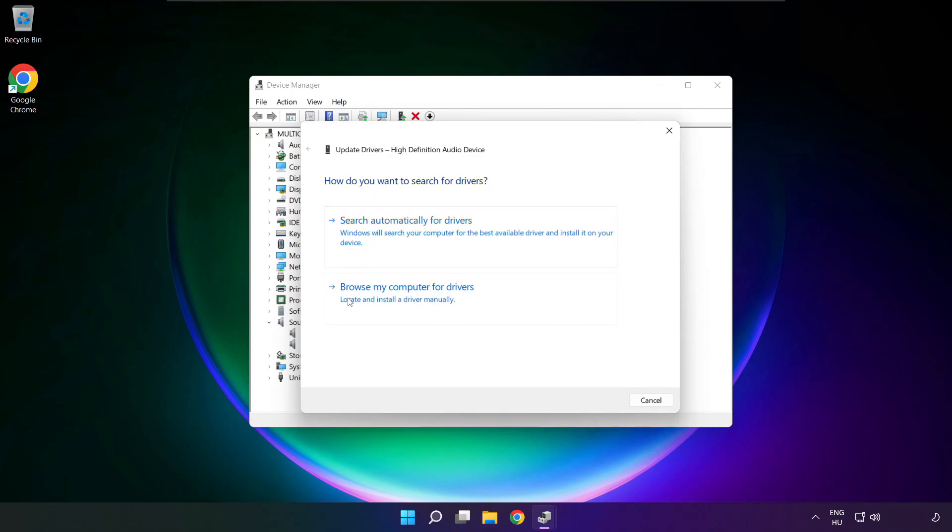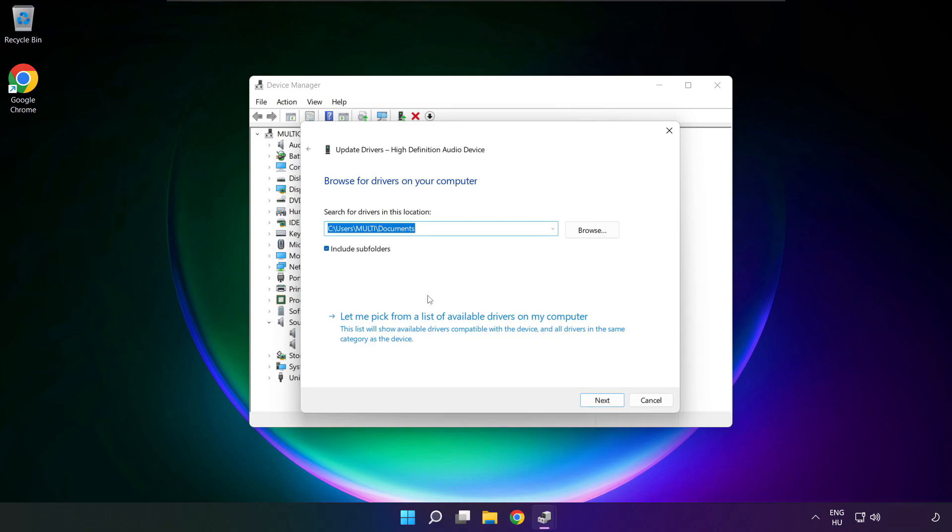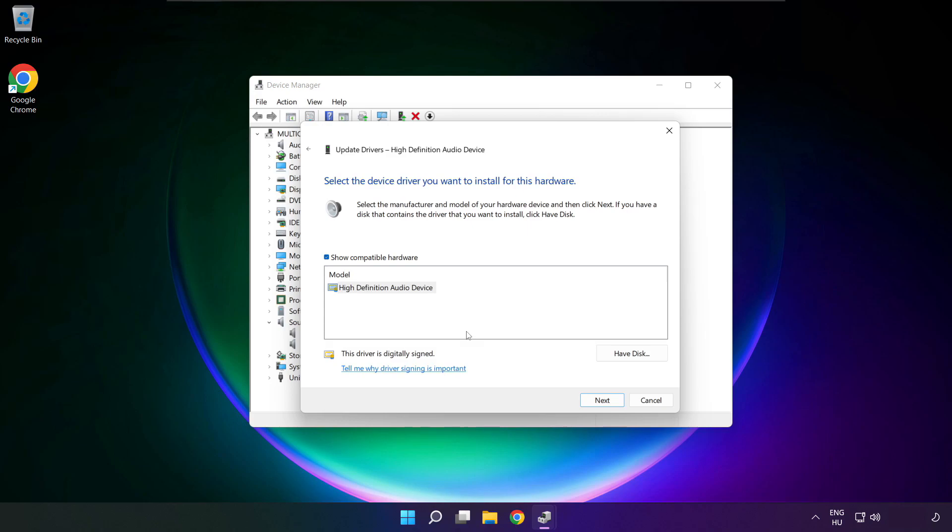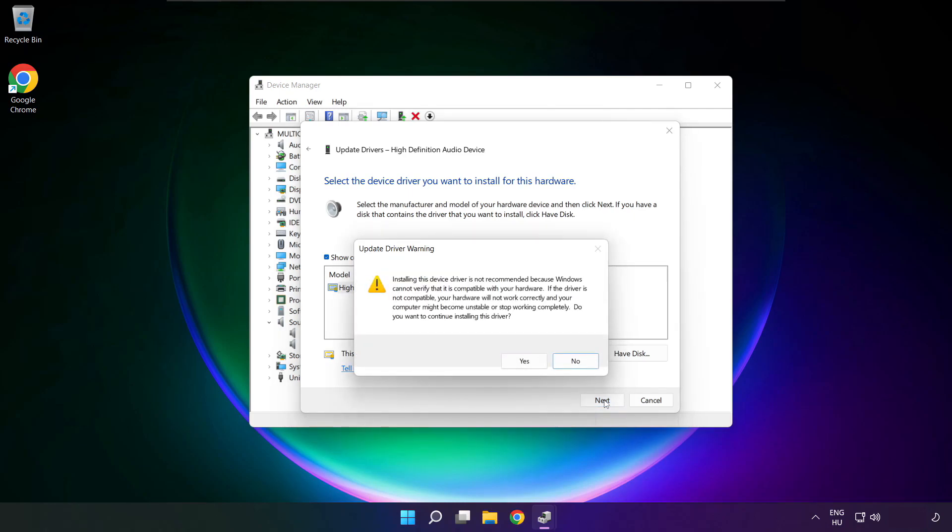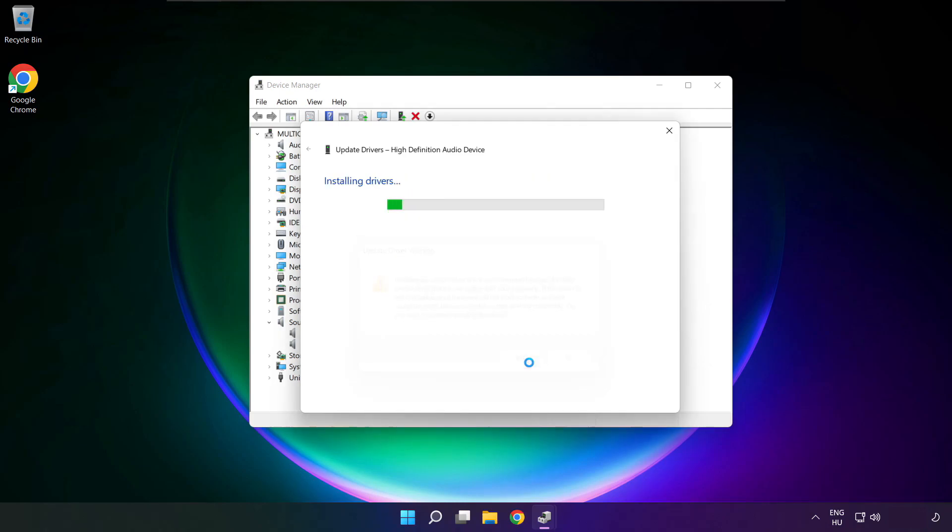Click browse my computer for drivers. Let me pick from a list of available drivers on my computer. Click your used audio device and click next. Click yes.